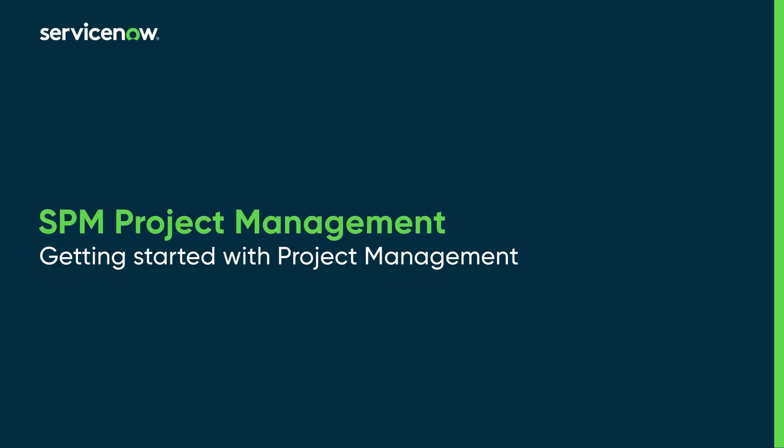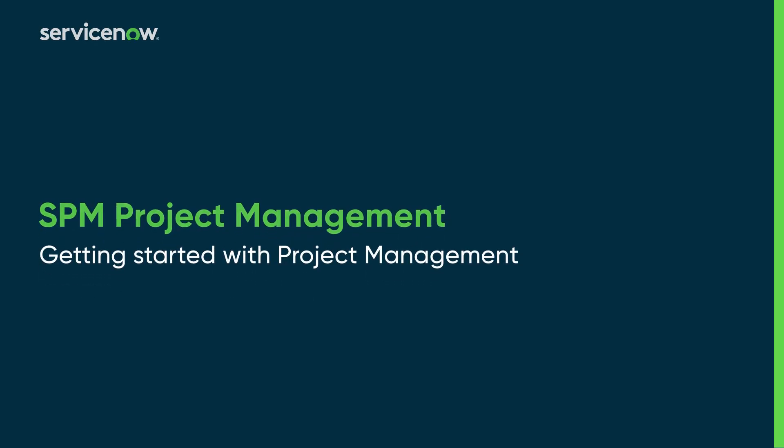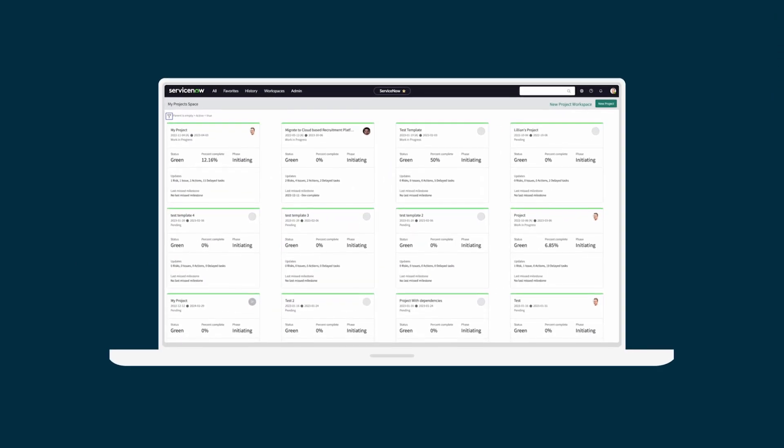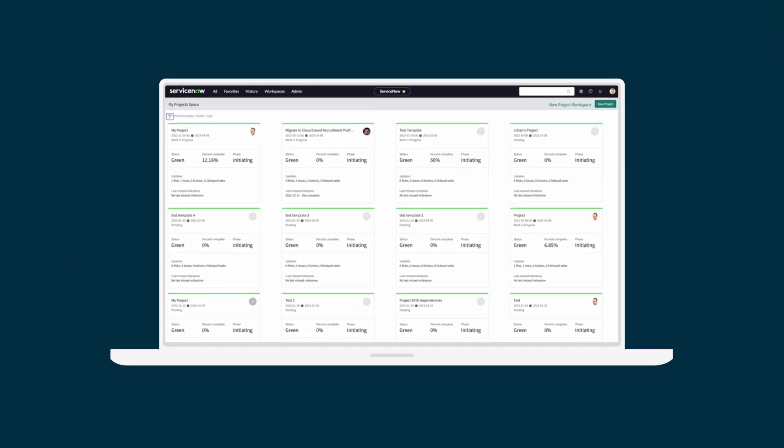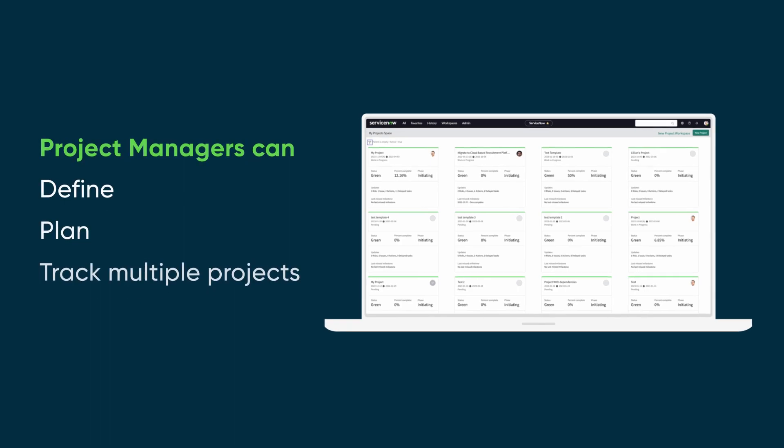This video will cover the project management area of the Strategic Portfolio Management application. The project workspace allows project managers to define, plan, and track multiple projects.